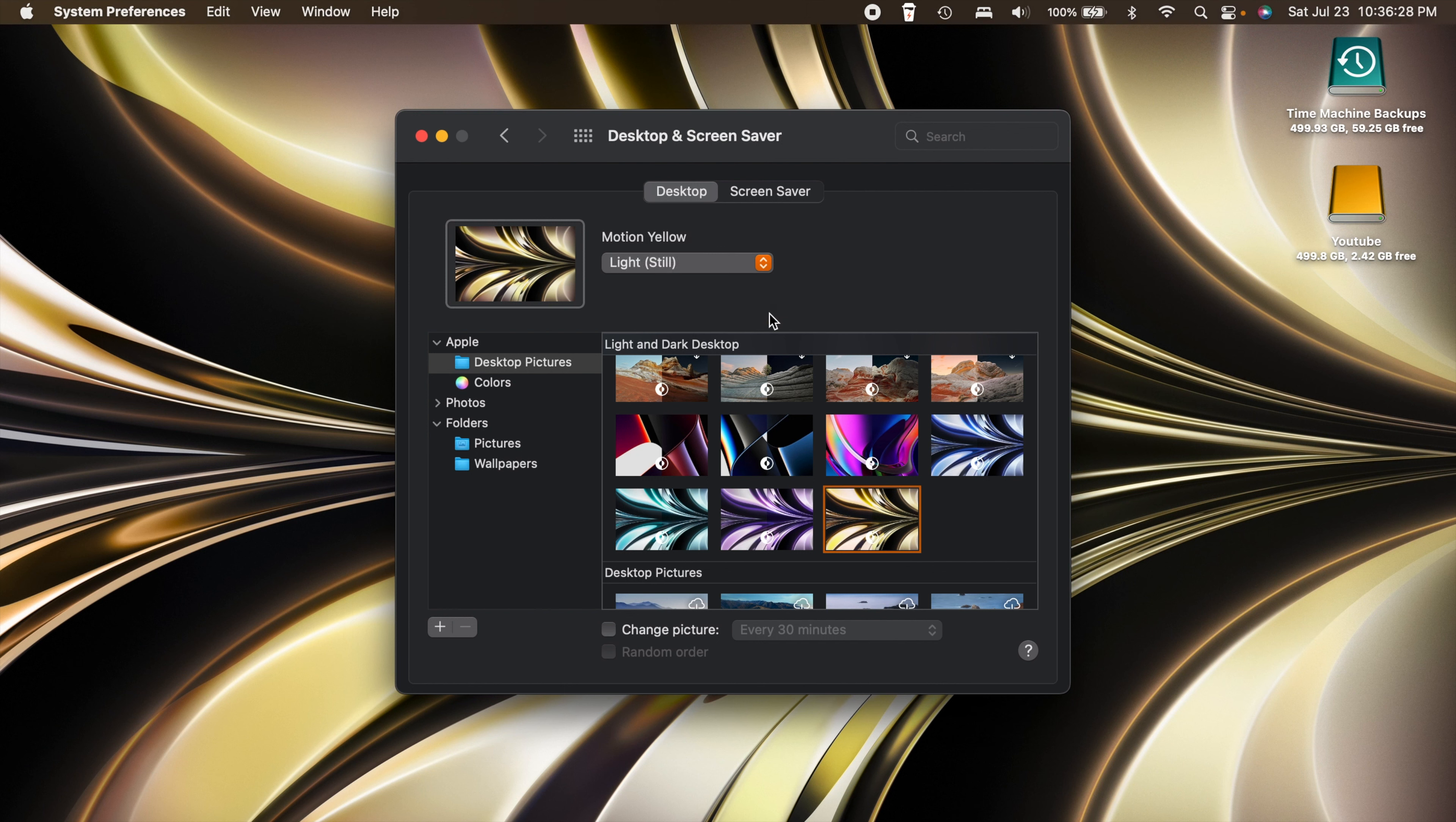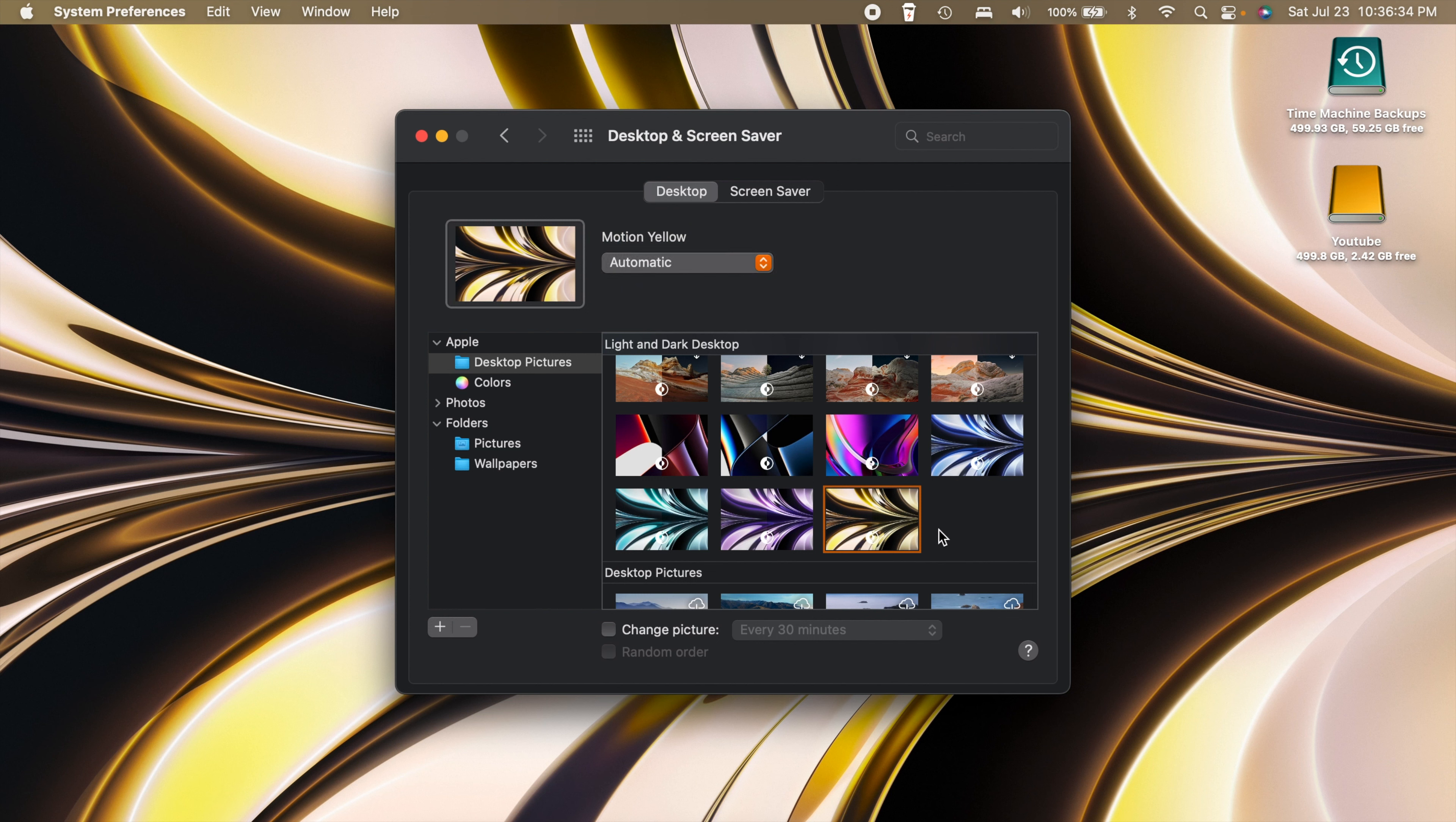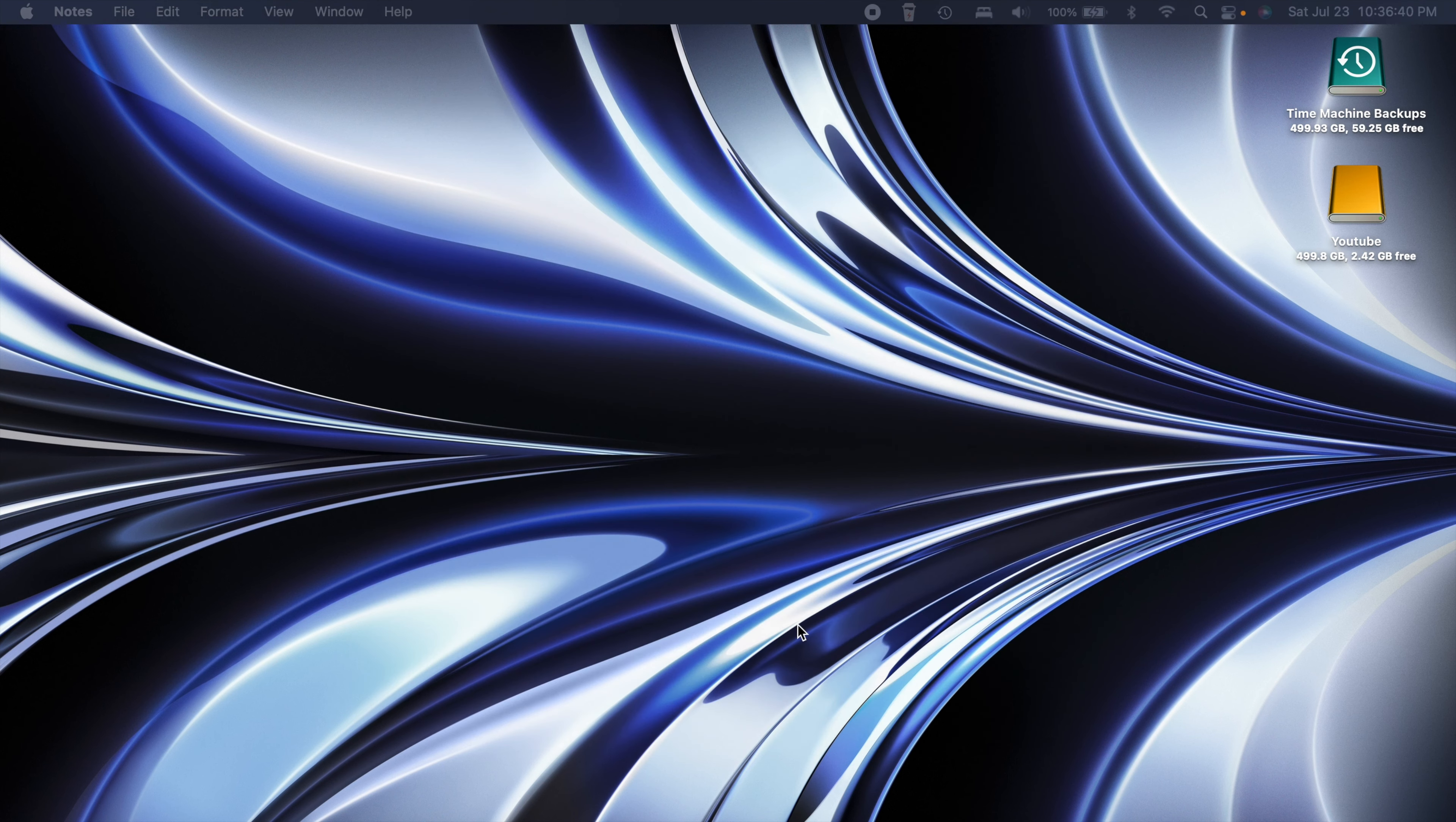You can choose one of those and of course they are light and dark desktops, so they'll be brighter during the day and they'll be dimmer at night time. So yeah pretty cool, now we have those wallpapers available to us.